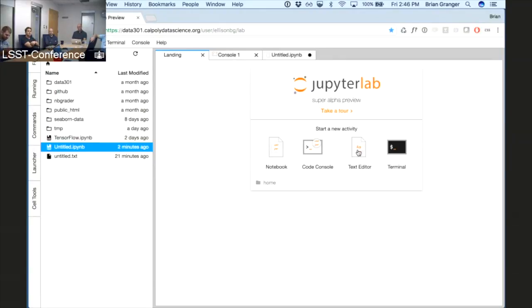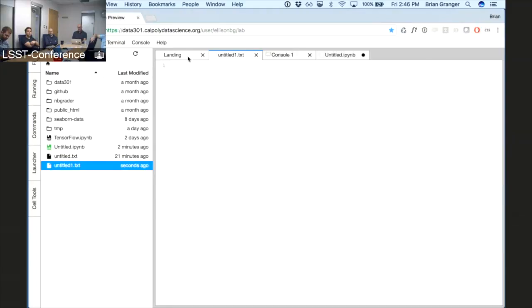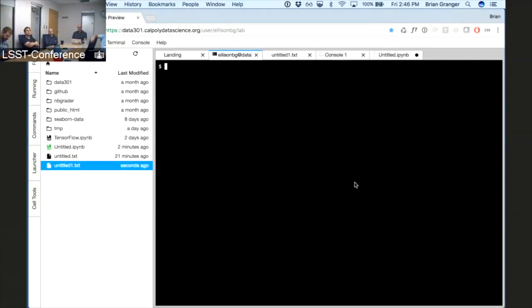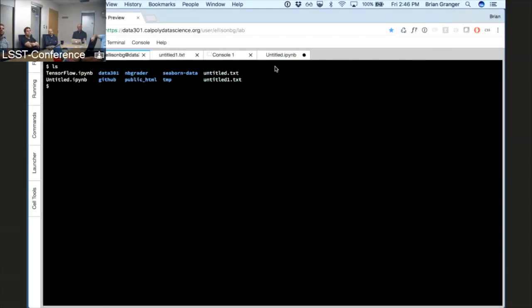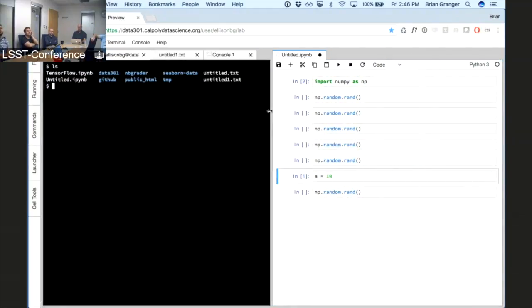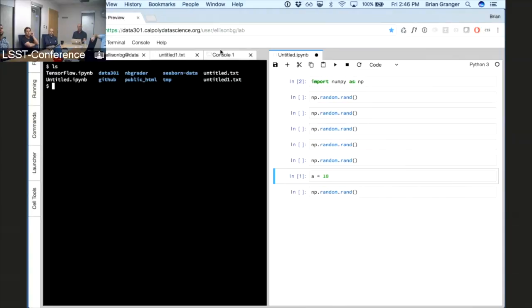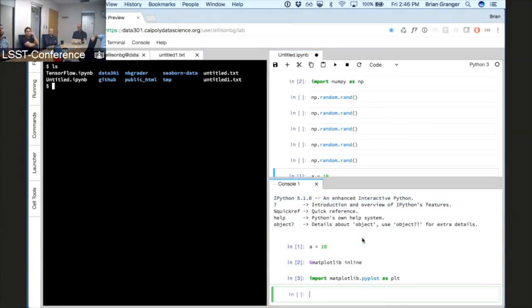There's a text editor component and a terminal component as well. So now you've got all these different components in one user interface. The important thing is the flexibility — say I need a terminal open and want to work with a notebook at the same time. This is a full-blown tabbed and paneled layout system.